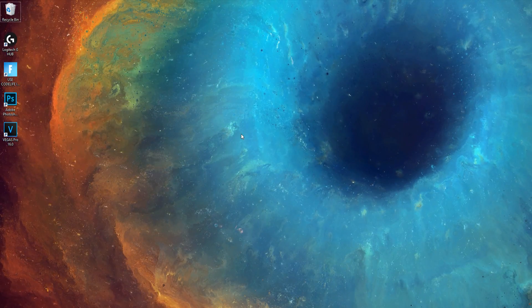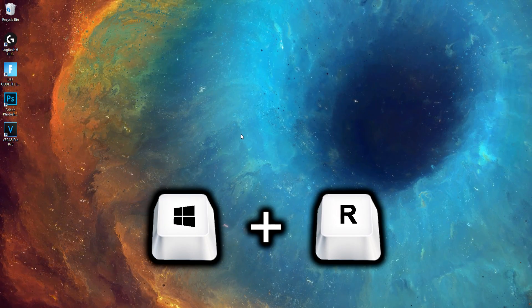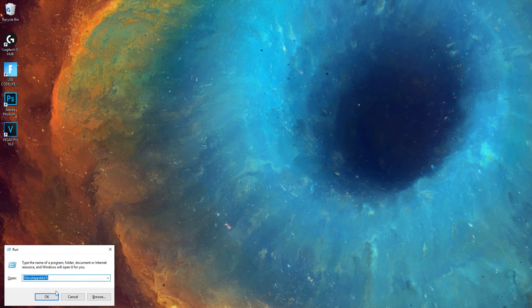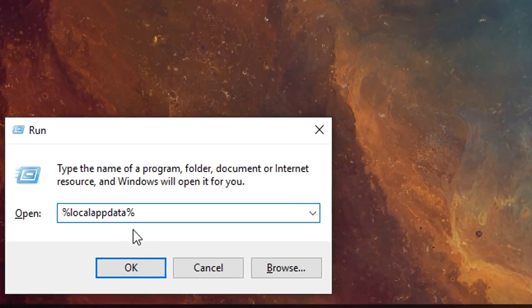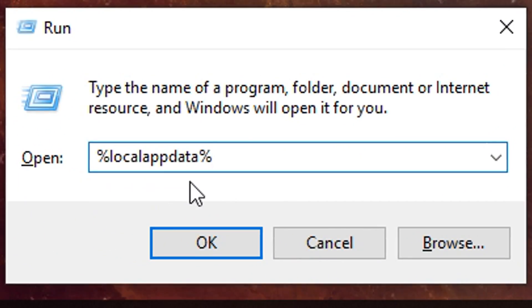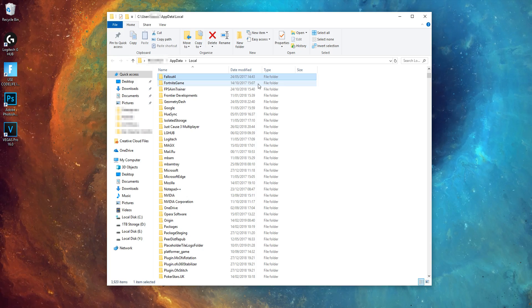then open up your desktop and press the Windows key plus R, and in the run box, you want to type in percentage sign, local, app data, percentage sign, and press OK.